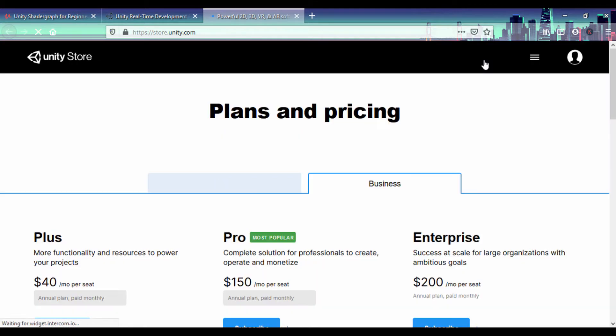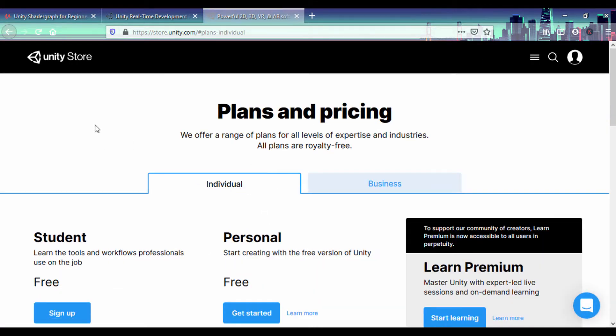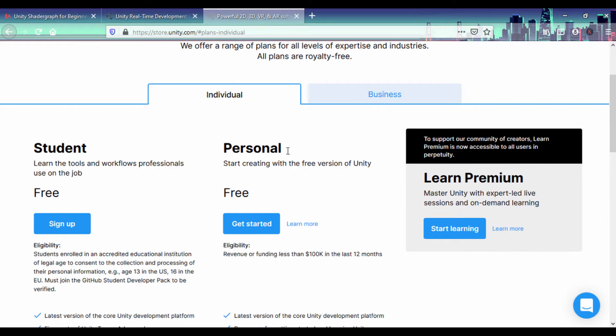Once get started opens up, you'll click on the individual plan. Unity has various plans but I'll click on the individual plan and then click on the free plan to get started.